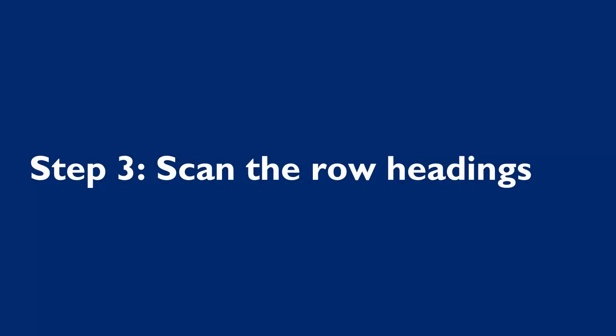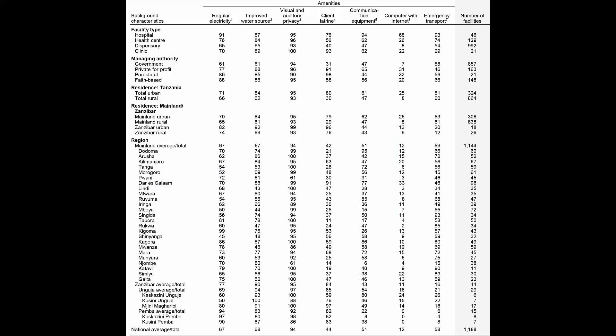Step 3 is to scan the row headings, which are the first vertical column. The row headings show how the information is presented. In the case of the 2014-15 Tanzania SPA, the information is presented by the following background characteristics.